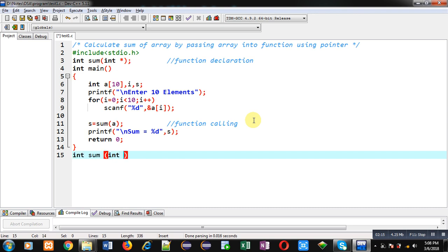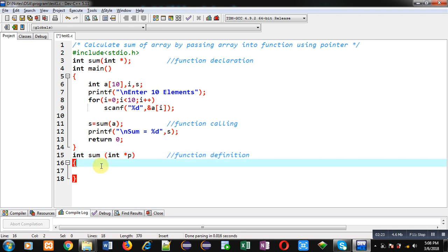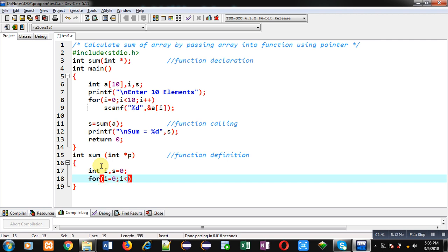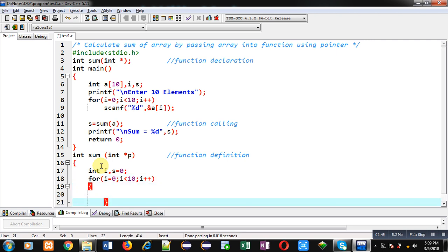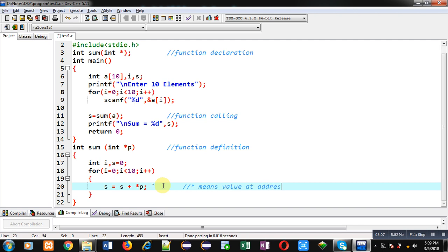Now I have to define the 'sum' function definition. Inside this function I have to implement the logic where I will be adding all the elements of the array using the pointer p. The pointer p is holding the base address of the array. I am declaring two variables i and s, and applying a loop which will repeat ten times. Inside this loop I write: s equals s plus asterisk p. Here asterisk means 'value at address' — since p contains an address, I use the asterisk sign to dereference it and get the value stored at that address.